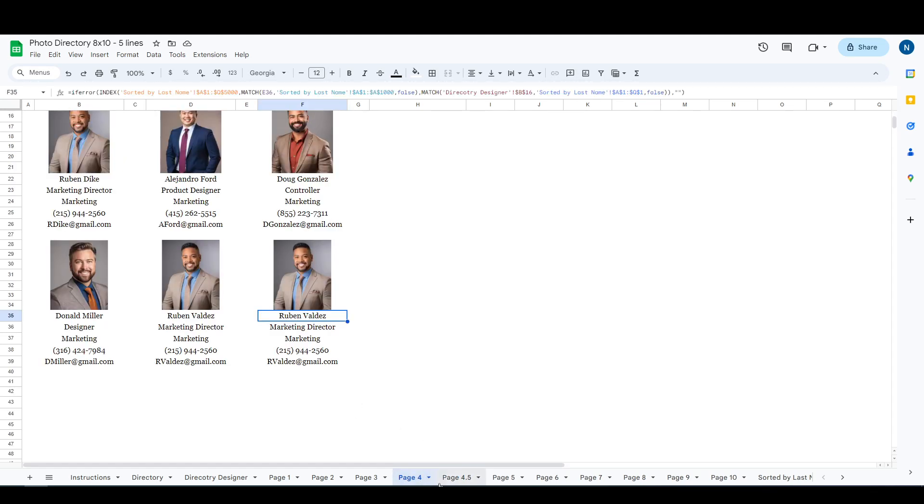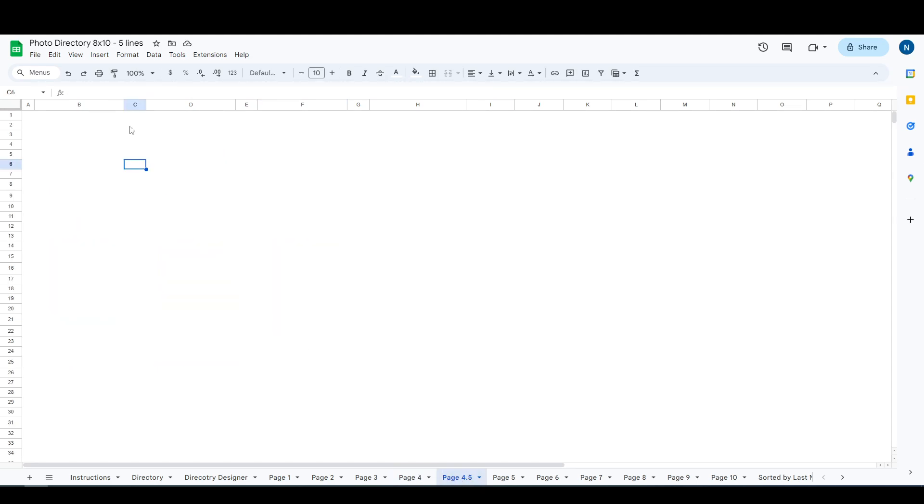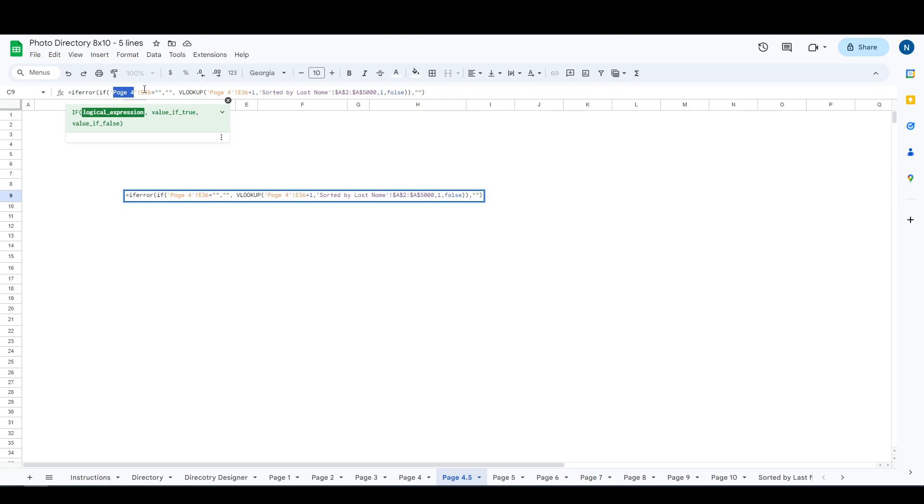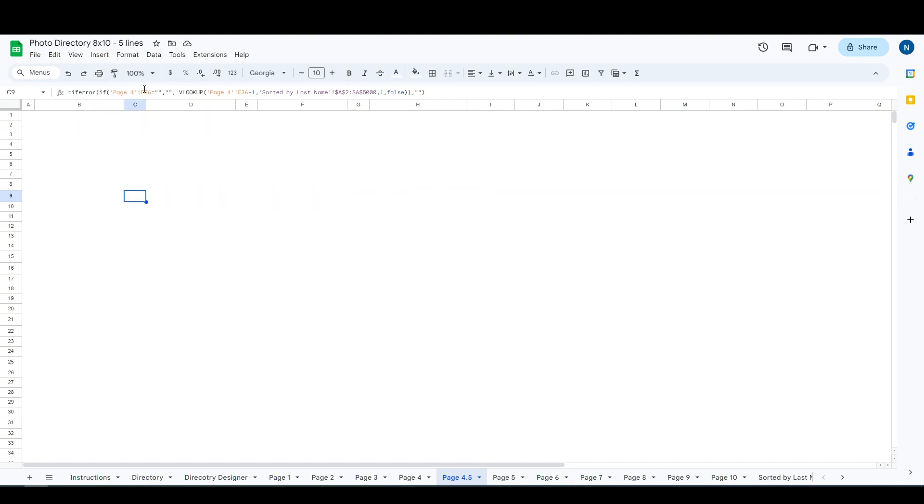I could rename this to anything I want to. It doesn't have to be page 4, it could be section 2, but you just have to make sure that this formula right here refers to this right here, the tabs. So you'd call this section 2 if page 4 was section 2. And then E36 is the particular cell that we need to refer to and add one to grab the next entry.